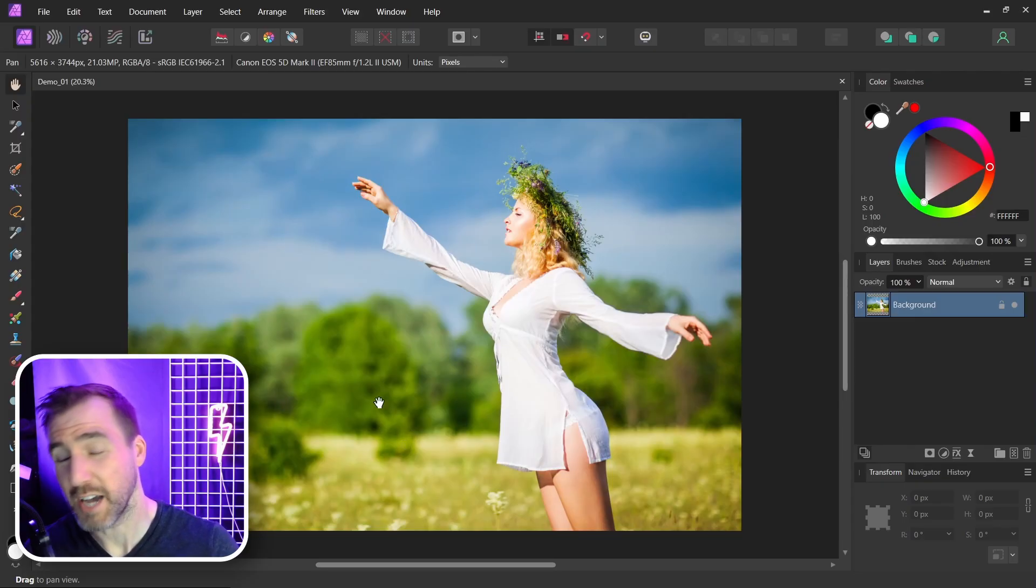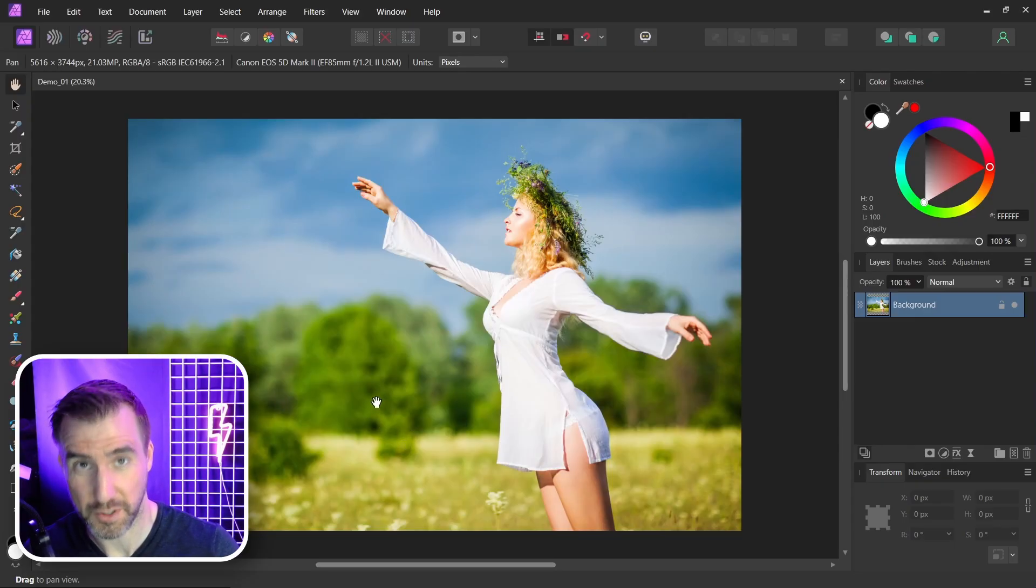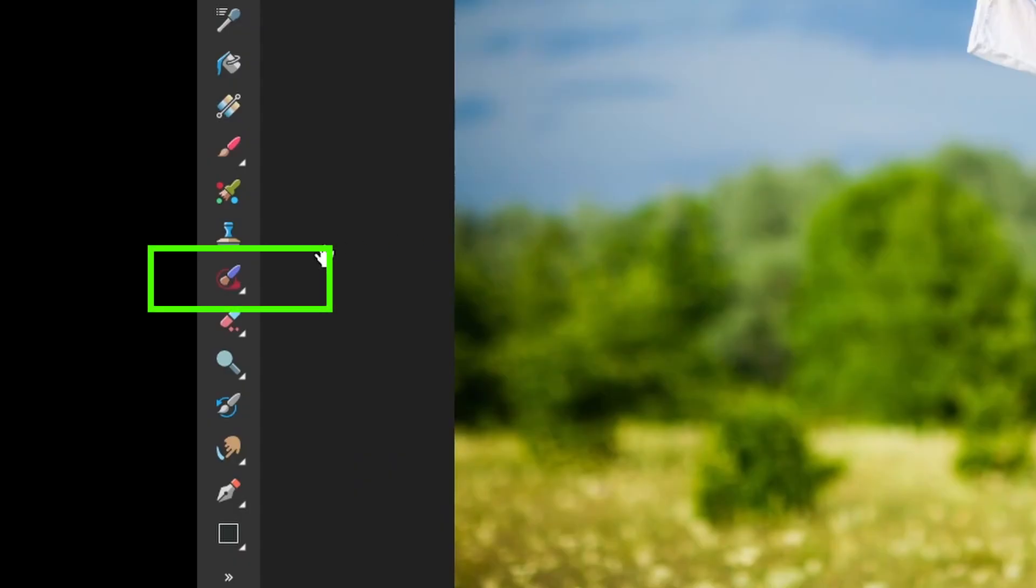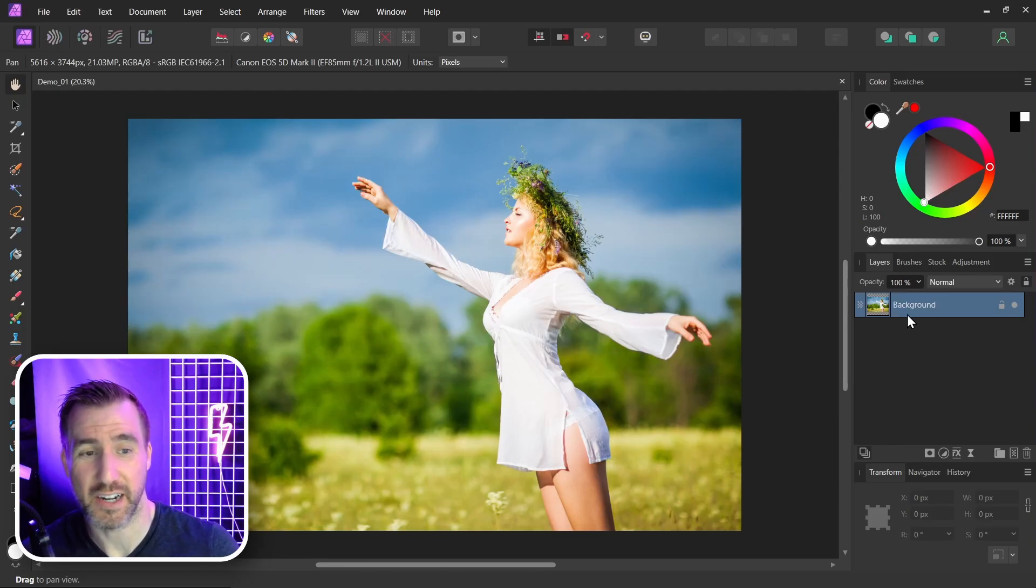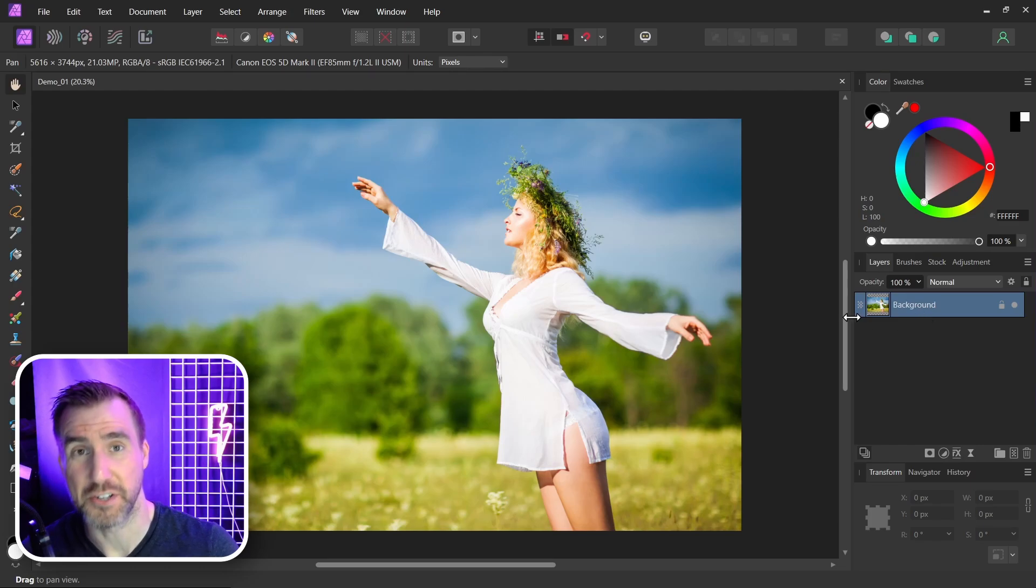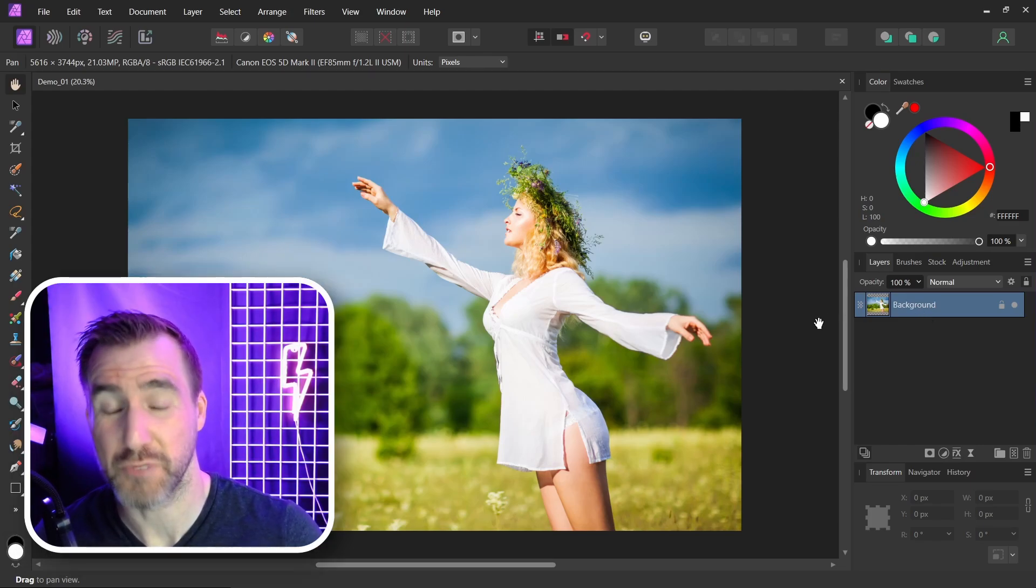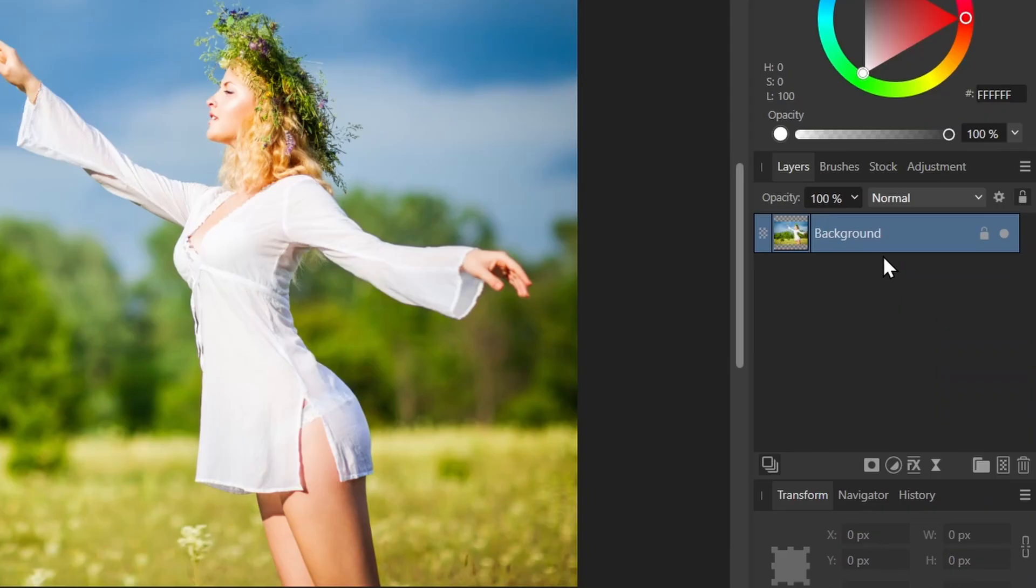So let's see how we could actually remove this person from our photo. The key to this technique is to use the inpainting brush tool non-destructively. What I like to do is add a pixel layer above my image. That way I can always recover my image if needed. Over here in my layer section, I'm going to click add a pixel layer and make sure it's selected.